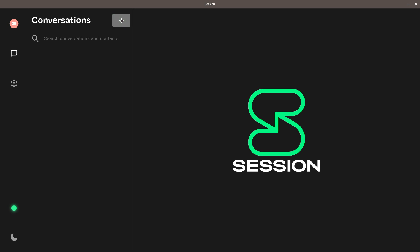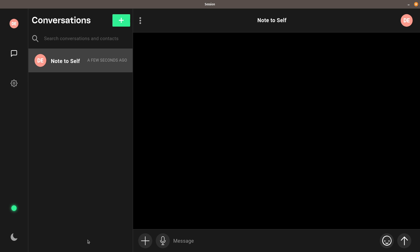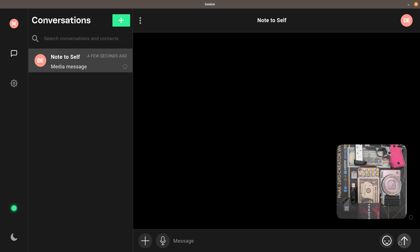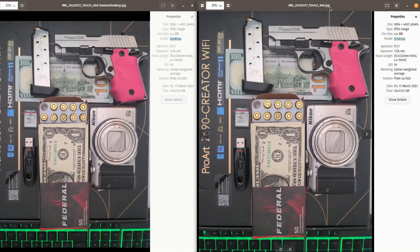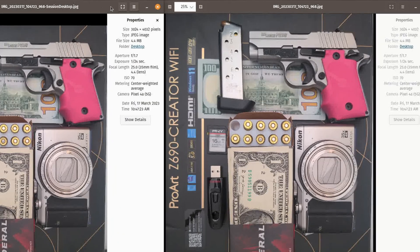The first test was to send the image with Session desktop to myself using Session's Note to Self feature. After the picture had uploaded, I downloaded it back to my computer and found that the JPEG file was unchanged — same size, same dimensions, same EXIF information, even the same file name. I tested sending the same photo to another Session account, and the results were exactly the same: no EXIF data stripping and no compression. Obviously something changed between the time the FAQ was written and now.